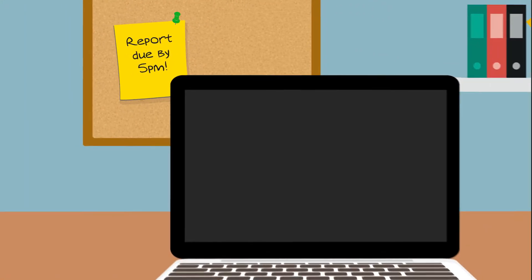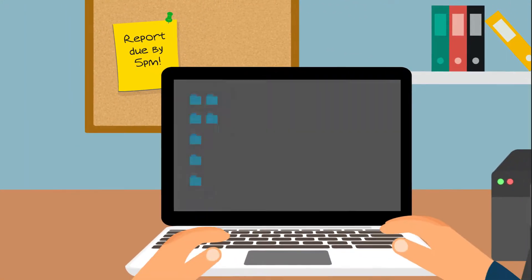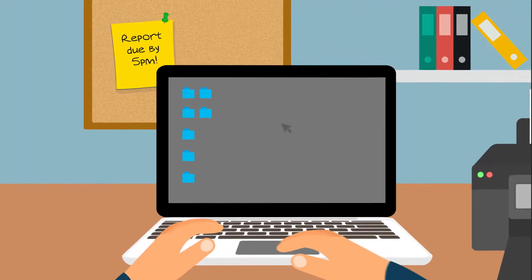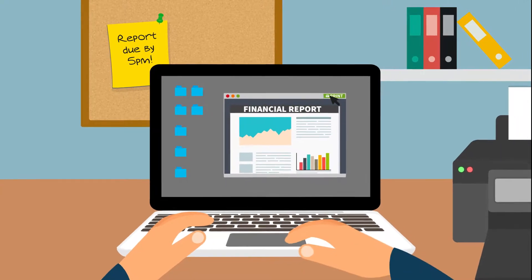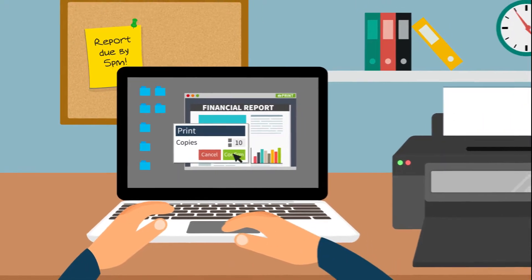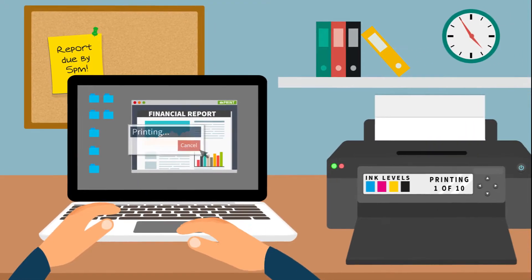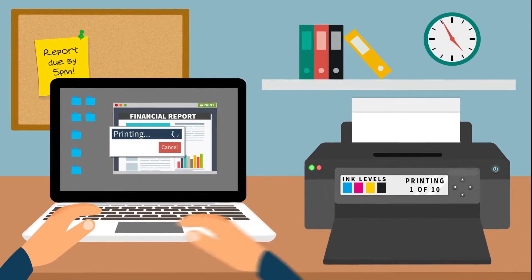Almost every company uses desktop printers to a greater or lesser extent. They are inexpensive to purchase, convenient and confidential, right?